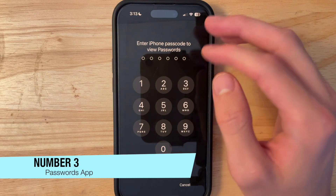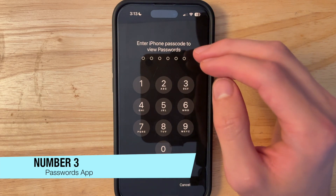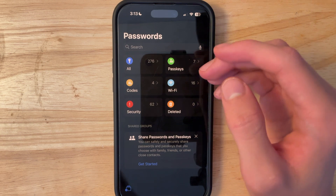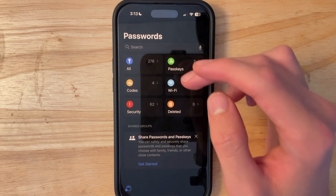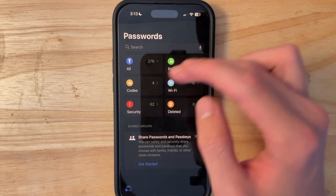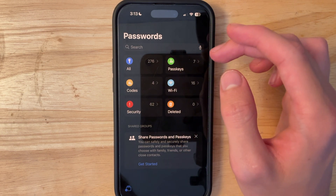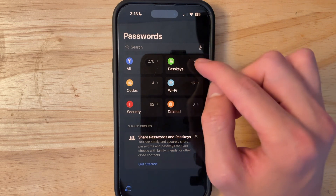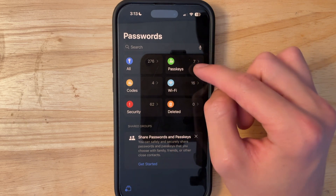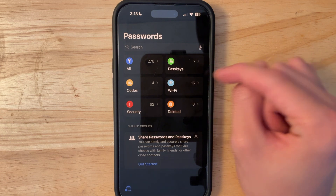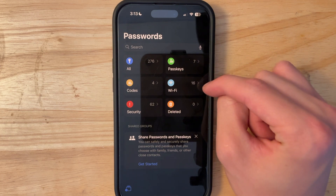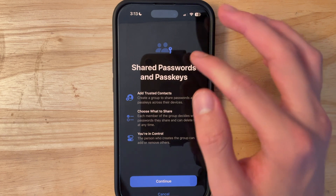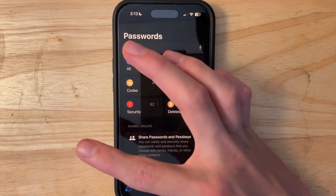Next we have the new Passwords app. It's locked via your passcode or Face ID, and it's a lot easier to get to your passwords now. You can view all passwords, passwords that require verification codes, passwords you need to change due to security alerts, passwords with a passkey, all your passkeys, or all your Wi-Fi passwords. Apple has put them all in one place and you can even easily share passwords now.